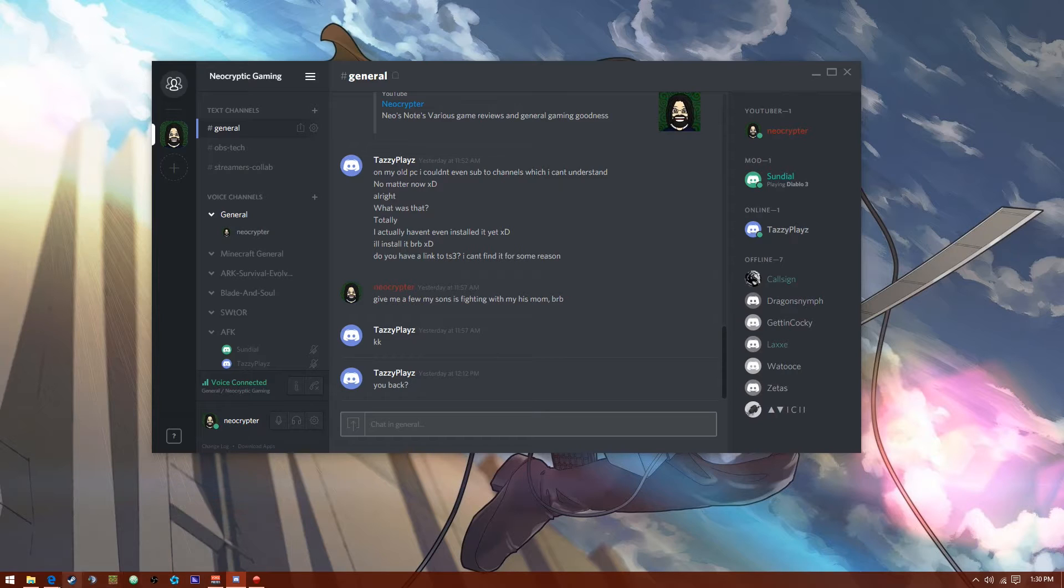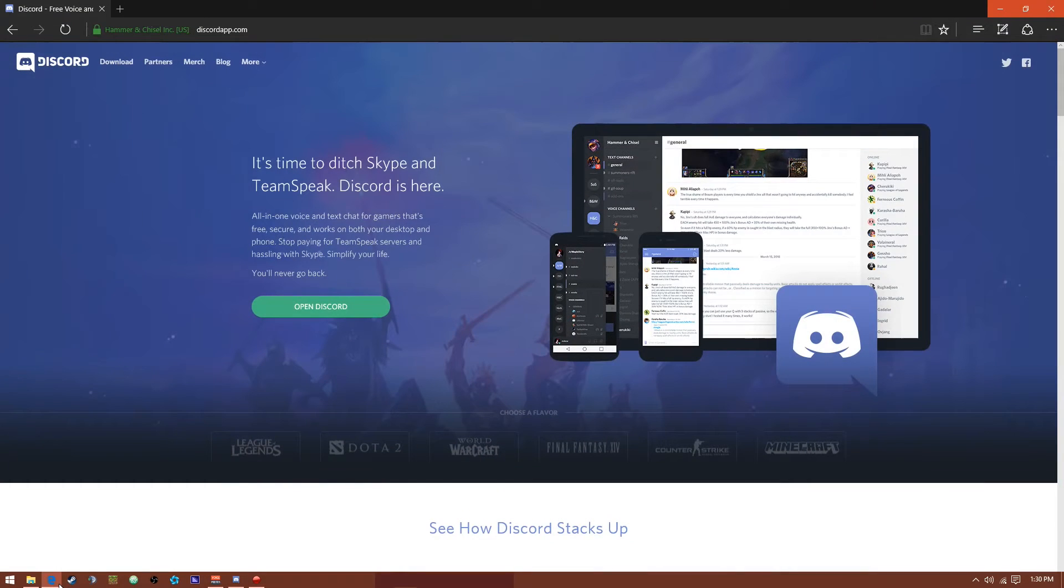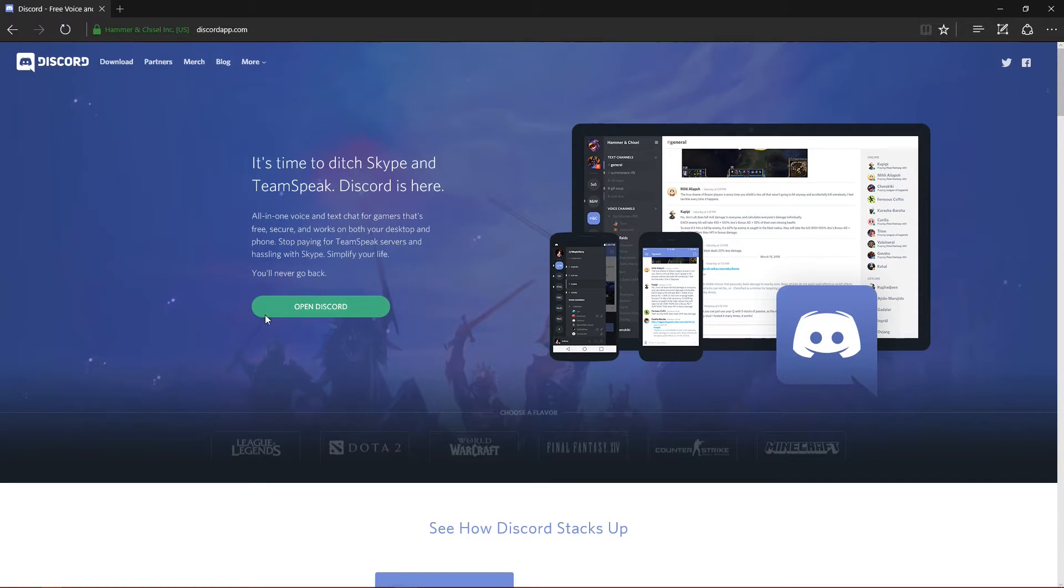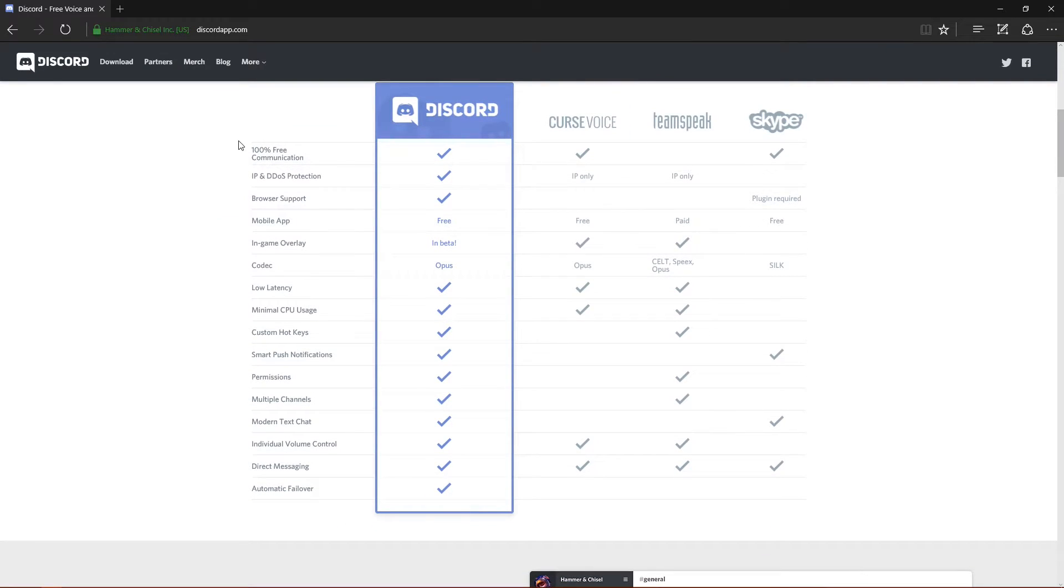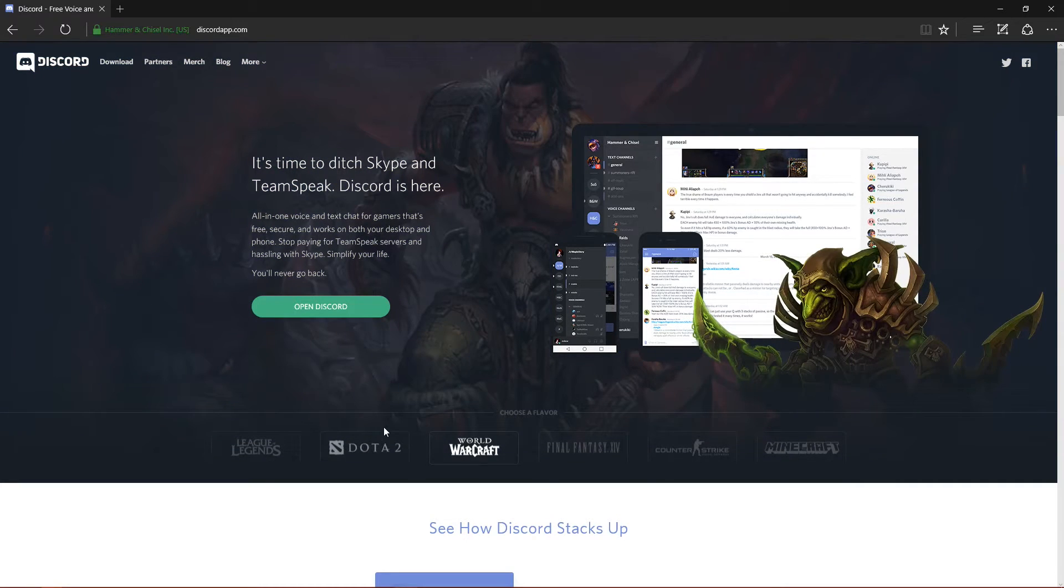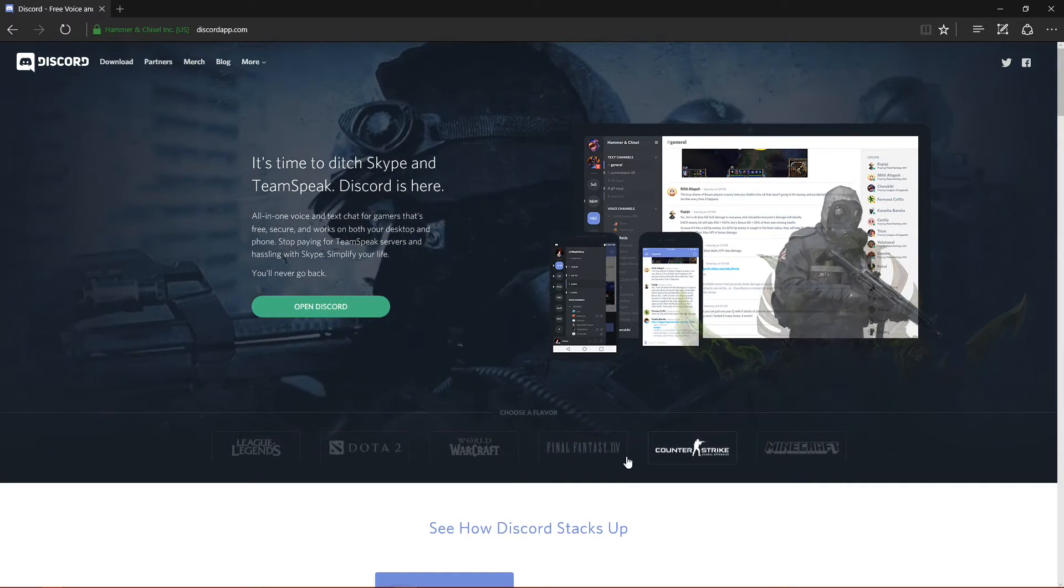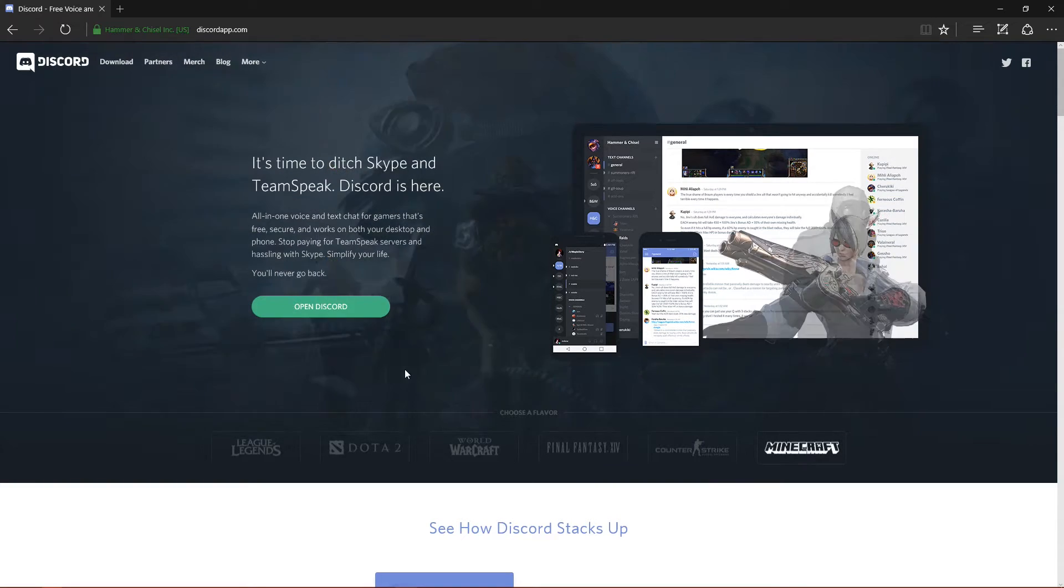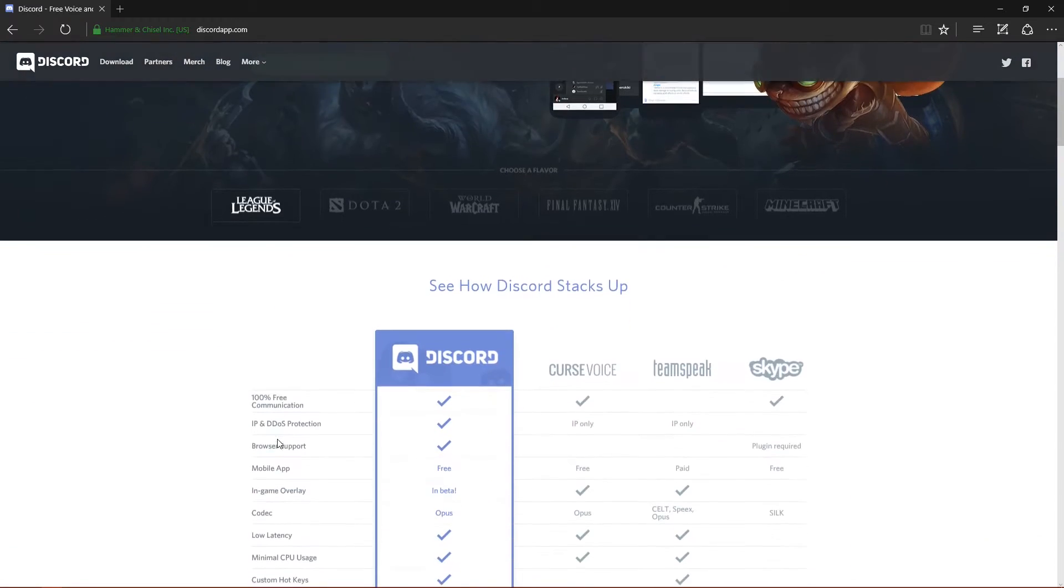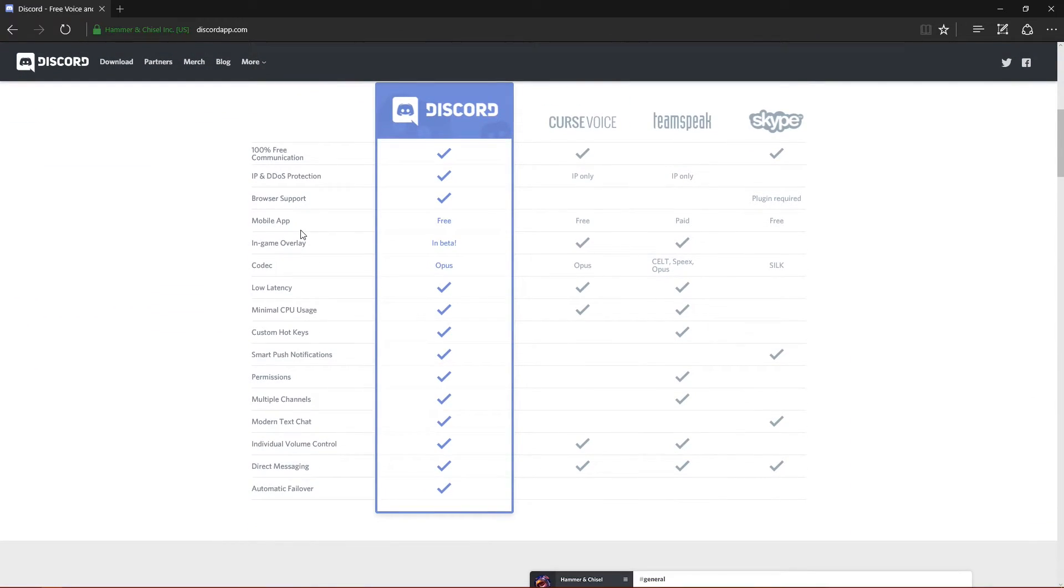You go over here to discordapp.com. It's a pretty well laid-out website. You can look down here at the comparisons. You can even change the background theme, which is kind of cool. Let's say we want a WoW theme - there we go. CS:GO, we can do that. Final Fantasy, Minecraft, whatever. That's just a little fun feature of the website, nothing important.